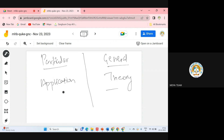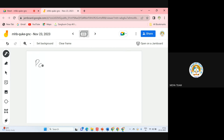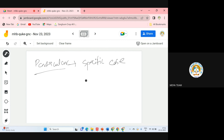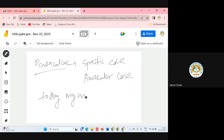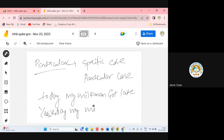Let's understand this — you will understand deductive and inductive terms very easily in all contexts. What is Particular? Particular is just a simple or specific case we are talking about. For example, today my milkman got late, yesterday my milkman got late. This is a particular statement — we are talking about a particular situation.